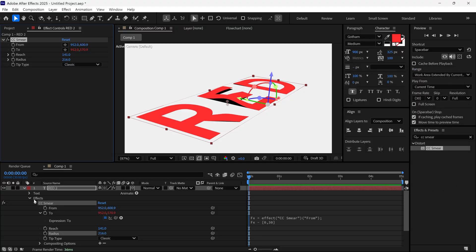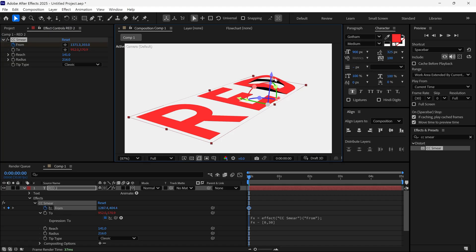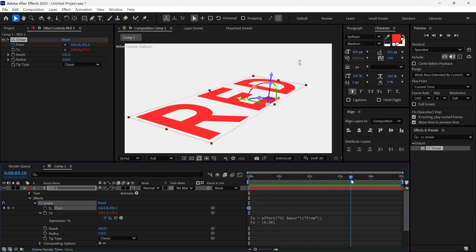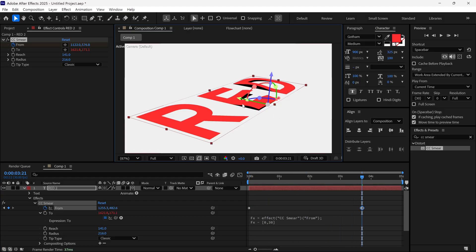To animate this, add a keyframe on the from value and adjust the point's position. Then, move the time indicator and change the point's position again.